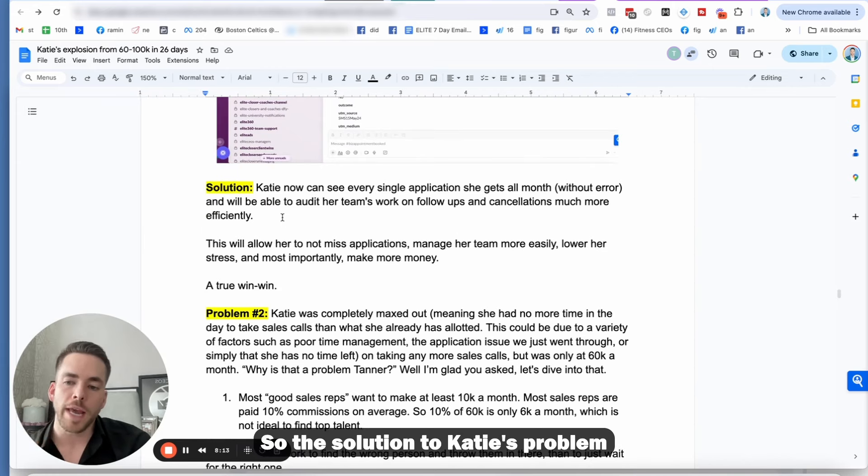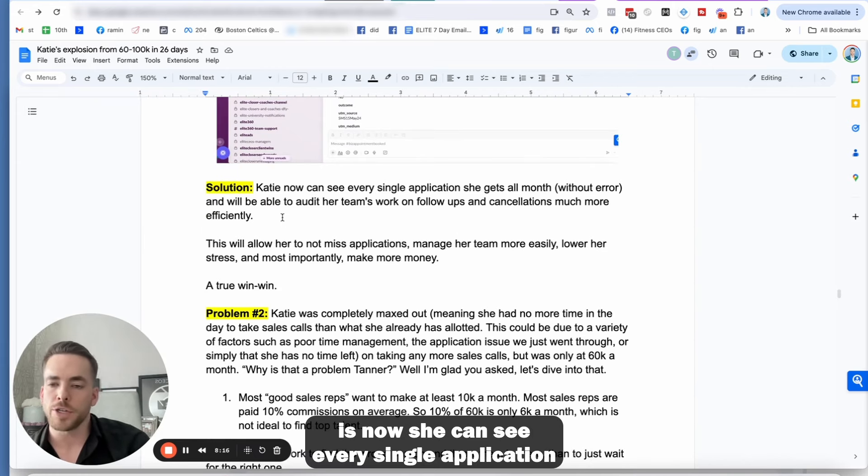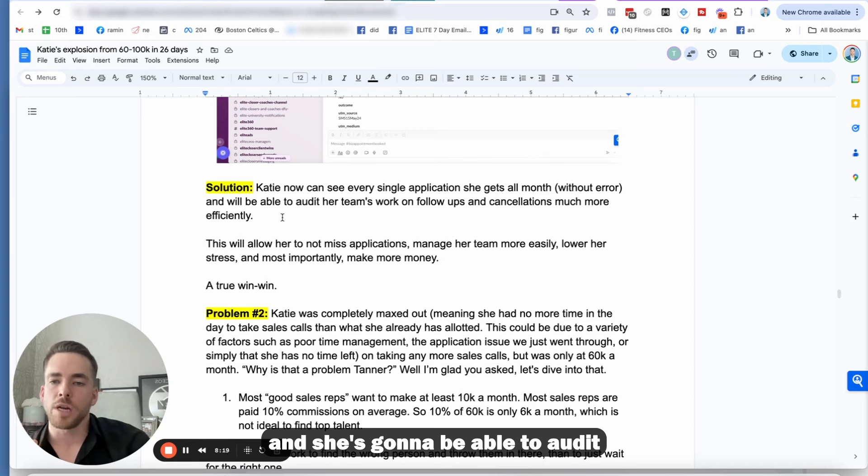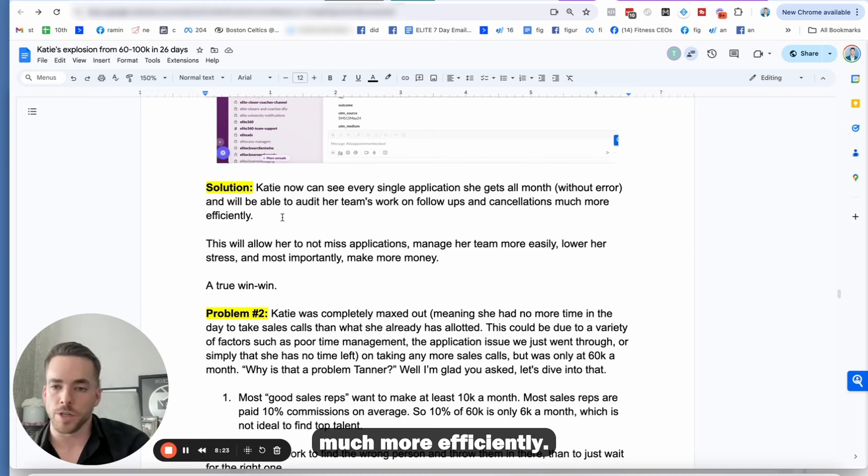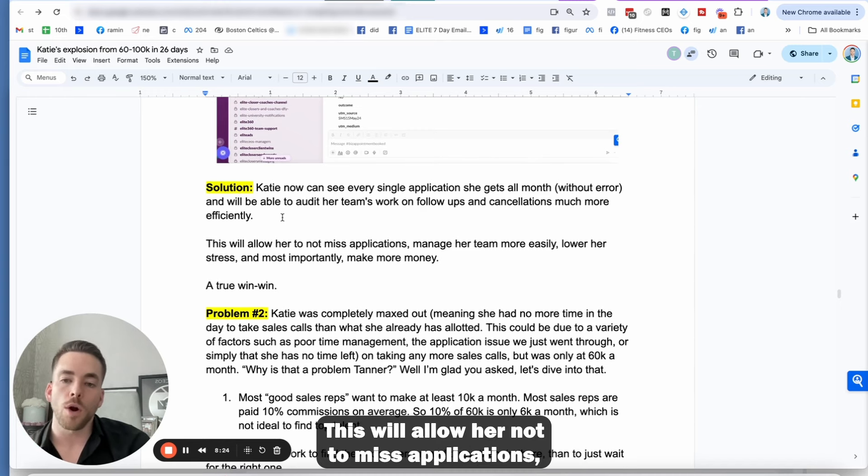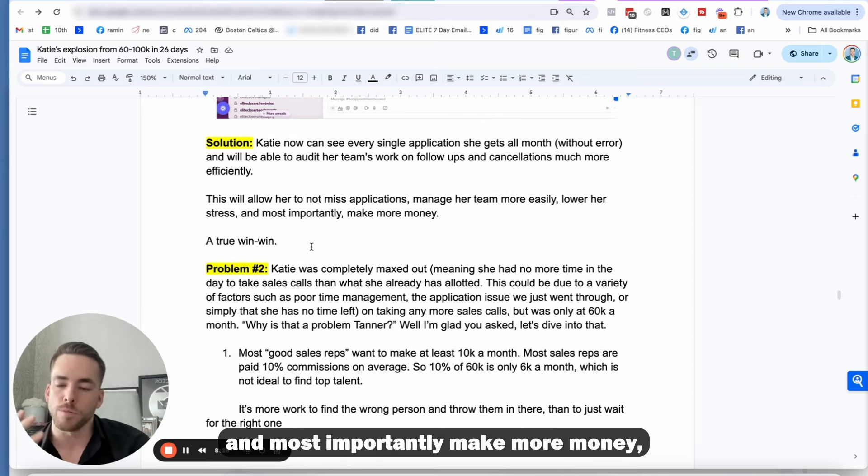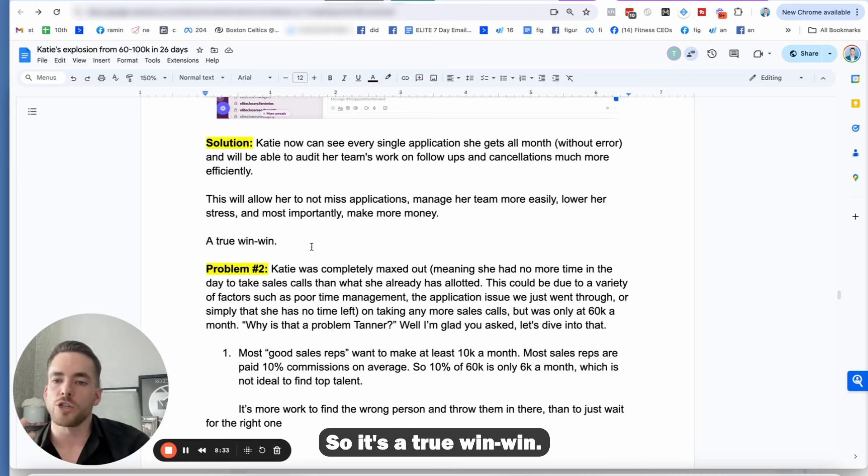And then finally, if they're a good look, we're going to keep them on the calendar and send them homework videos to watch before the sales calls. Okay. So the solution to Katie's problem is now she can see every single application she gets all month without error. And she's going to be able to audit her team's work on follow-ups and cancellations much more efficiently.